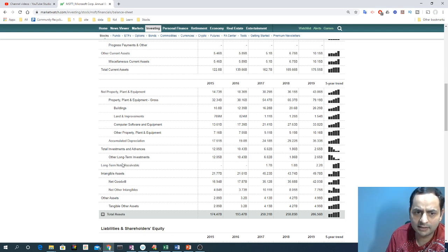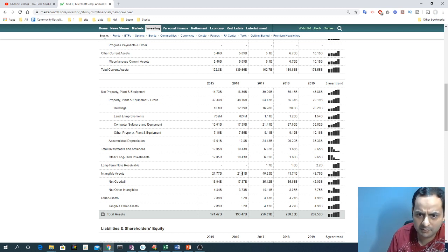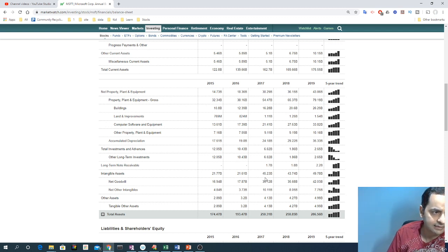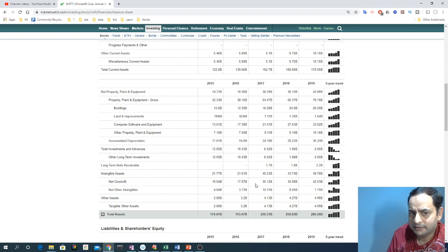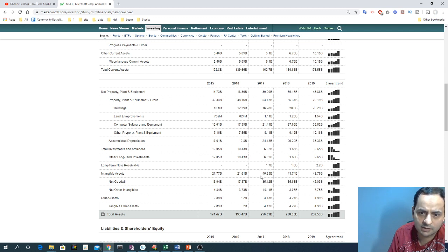There are also notes receivable - money they receive from notes they've bought. Then intangible assets, which mostly include goodwill and other intangible assets. High level, if goodwill stays the same that's the normal goodwill of the company, but if it suddenly jumps, it clearly reflects that the company may have bought another company that year. Microsoft may have bought something at a premium - if something is worth 100 dollars but they paid 120, that extra 20 comes under goodwill.